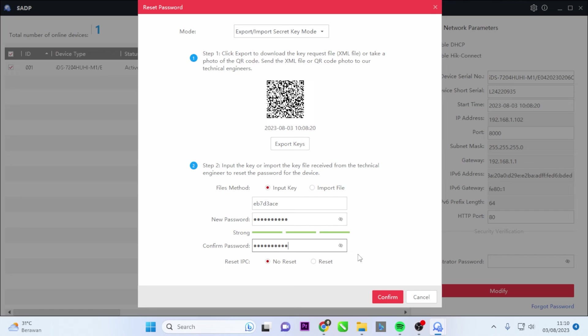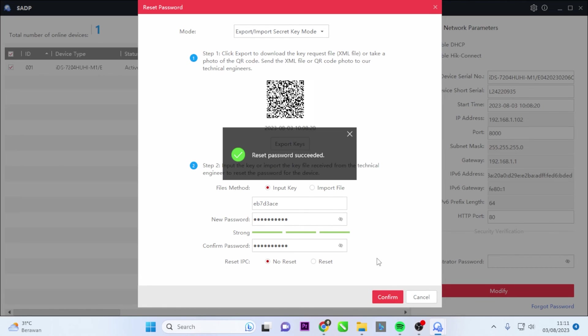Finally, click Confirm to reset the password. Congratulations! Reset password succeeded!